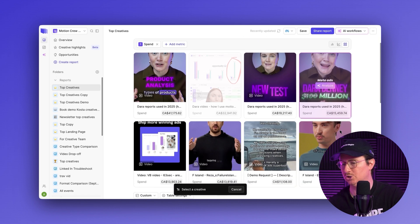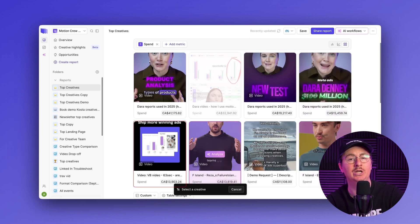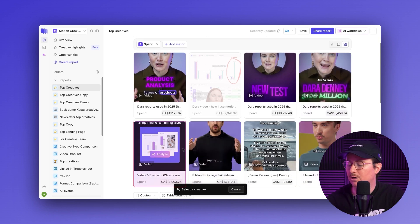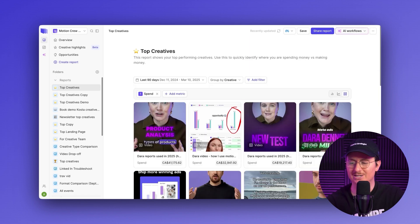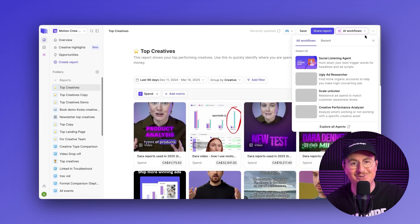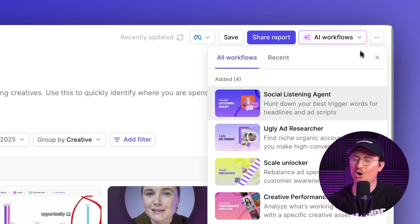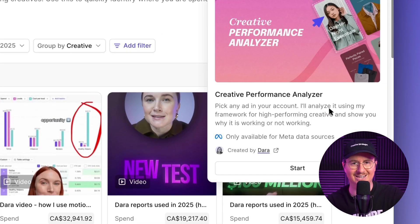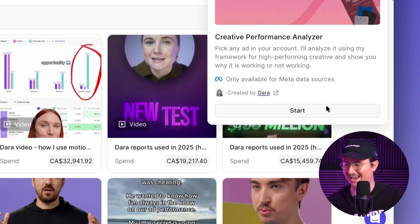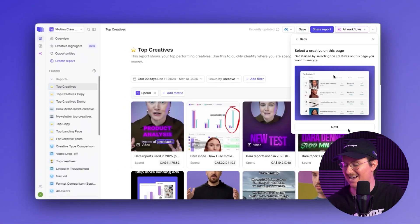I'll go ahead and pick this one. This creative here got about $14,000 in spend, and I'll use this agent called Creative Performance Analyzer to start analyzing the ad.